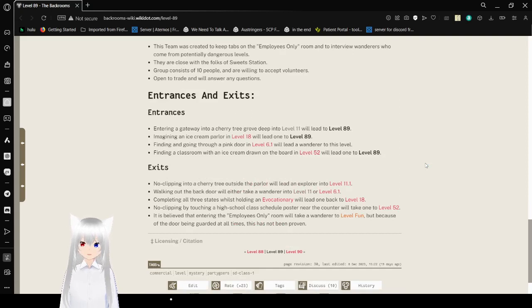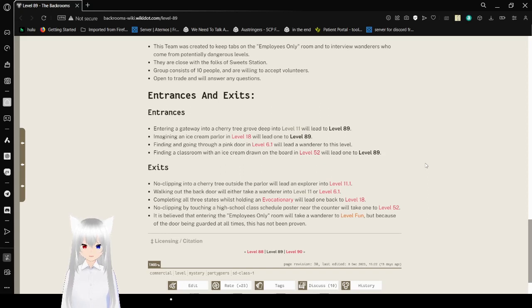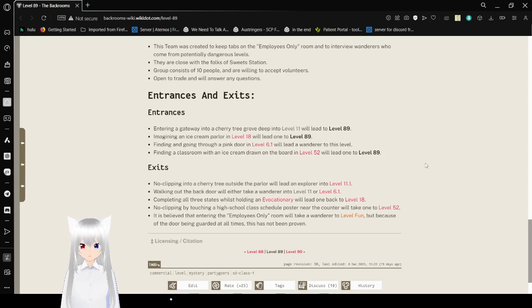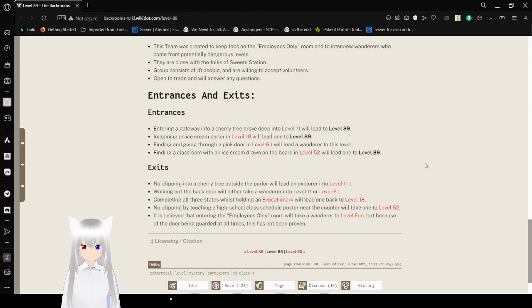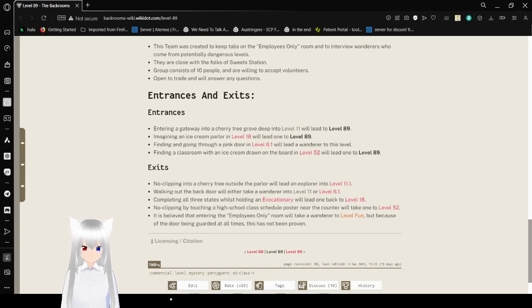Entrances and Exits. Entrances. Entering a gateway into a cherry tree grove in level 11 will lead to level 89. Imagining an ice cream parlor in level 18 will lead one to level 89. Finding and going through a pink door in level 6.1 will lead a wanderer to this level. Finding a classroom with an ice cream drawn along the board will lead to level 89.